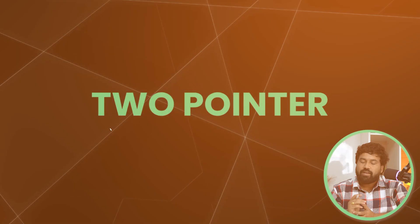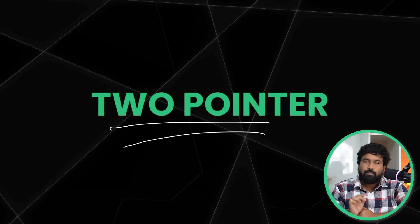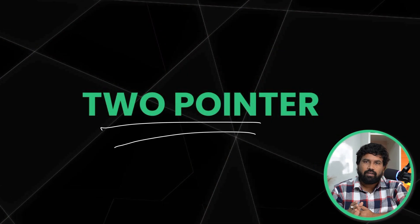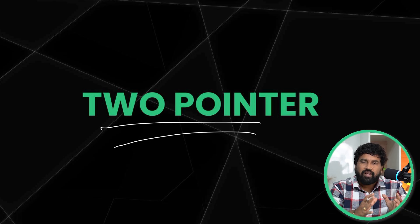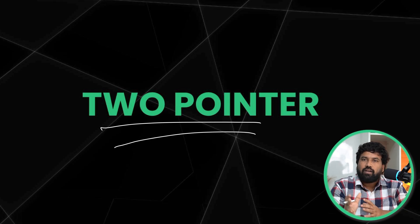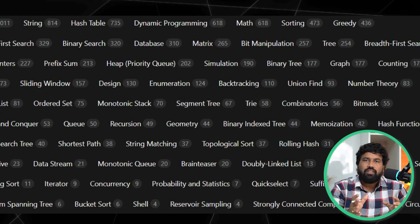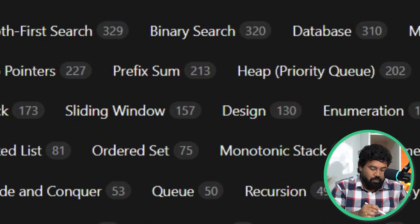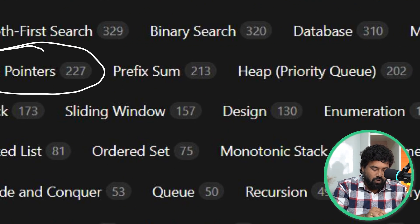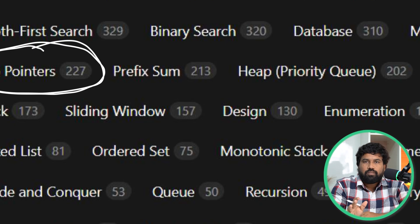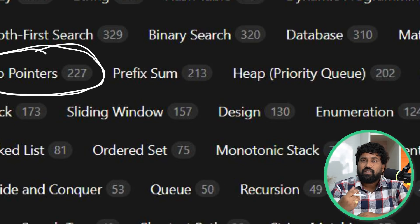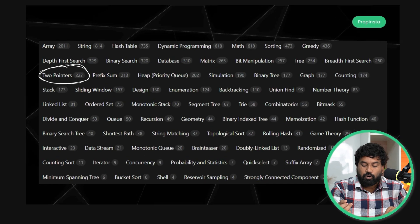Hey, hi everyone! In this video we are going to discuss the most important pattern you need to learn if you're starting data structures and algorithms — that is the two pointers approach. This is one of the most popular patterns to solve a lot of questions based on arrays, strings, and linked lists. In LeetCode you can see the two pointer algorithm has around 227 problems you can solve.